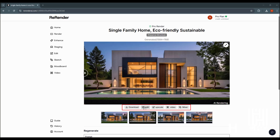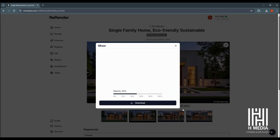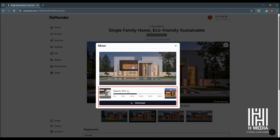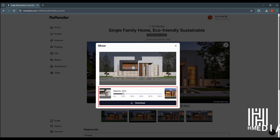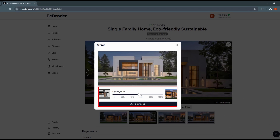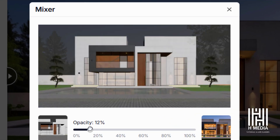The available actions are Download, Edit, Upscale, Video, and Mixer. If we add the screenshot, we can check the image.